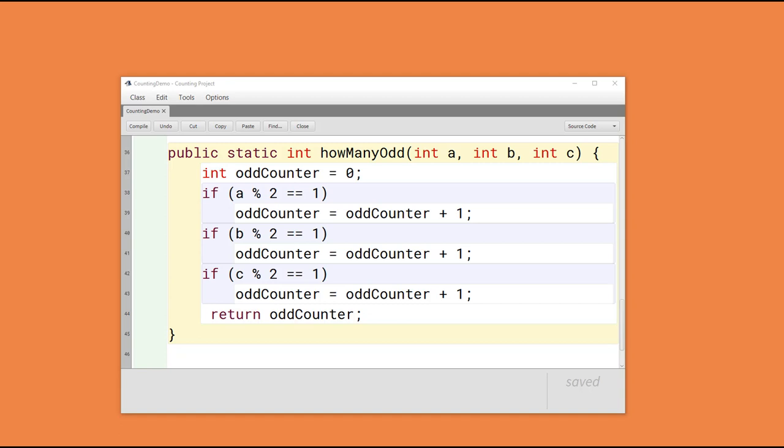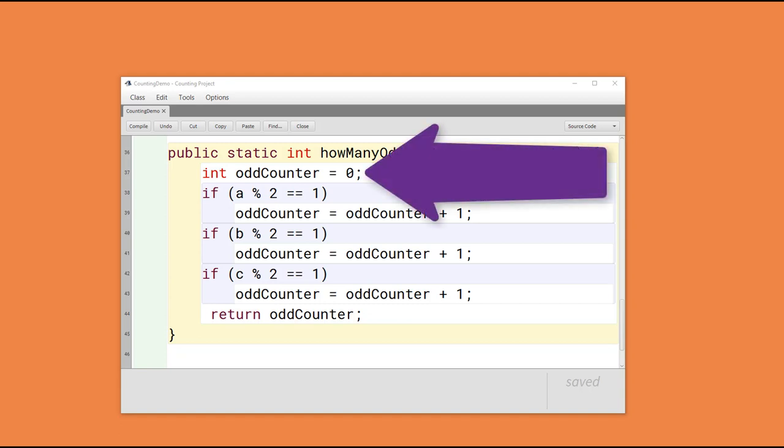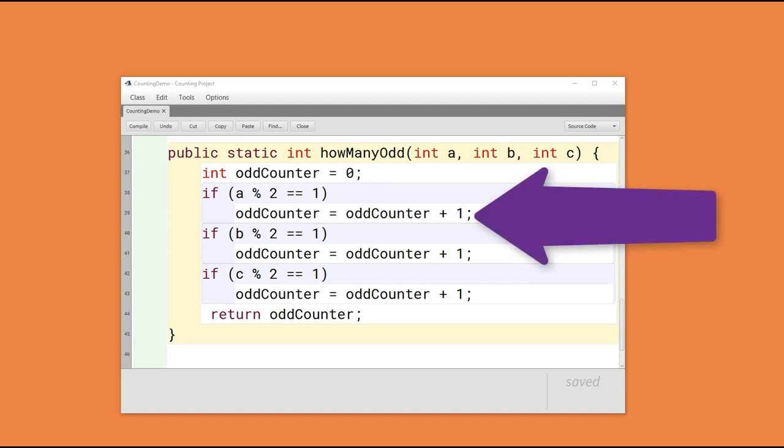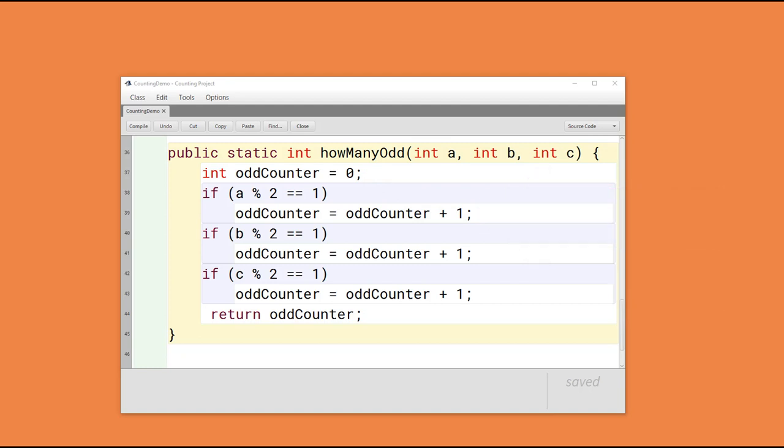We start by creating an odd counter variable and setting it to zero, and then each time we encounter another odd number, we simply increment the counter by one. Notice that each if statement only examines one variable. At the end, the odd counter variable has our answer and we simply return it.